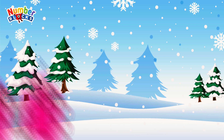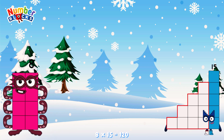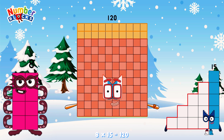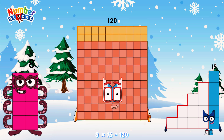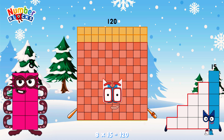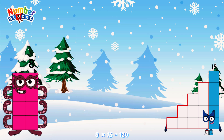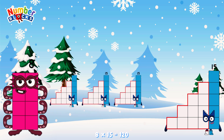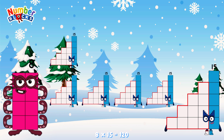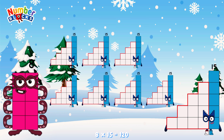8 times 15 is equal to 120. Or, we have eight 15s: 15, 30, 45, 60, 75, 90, 105, 120.